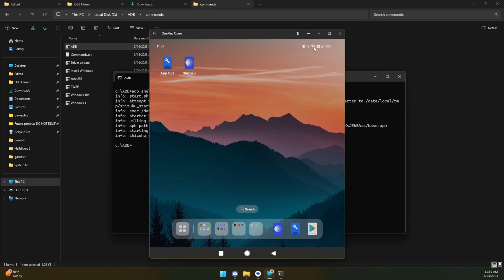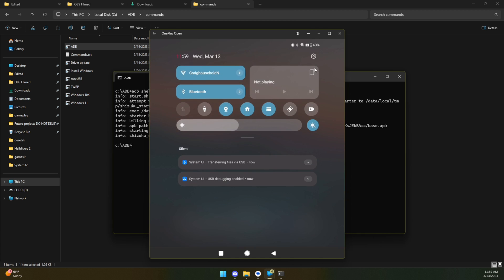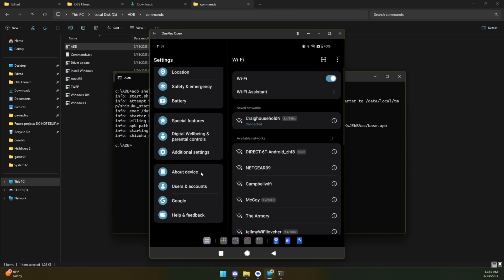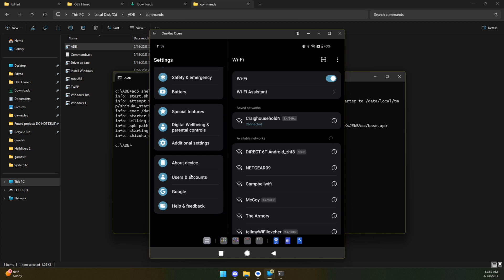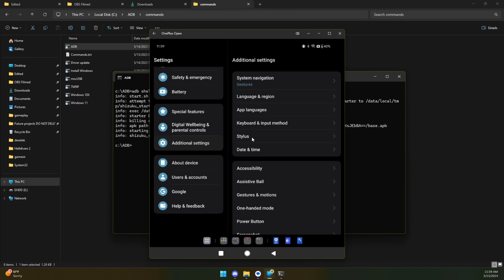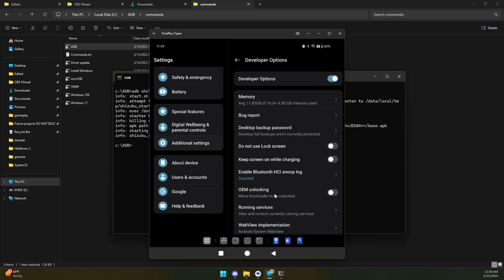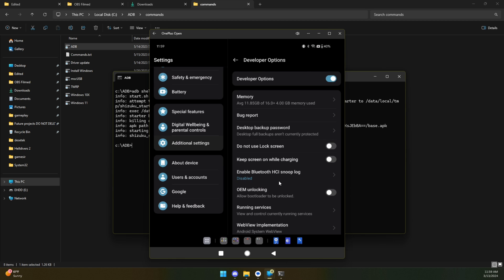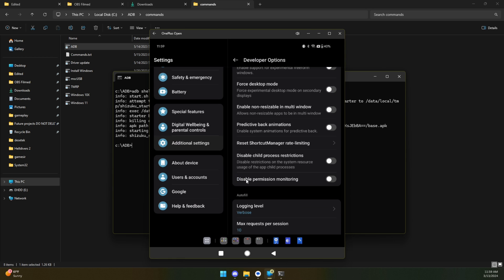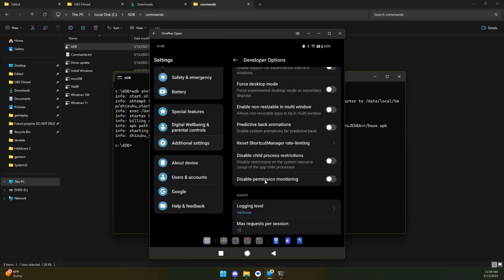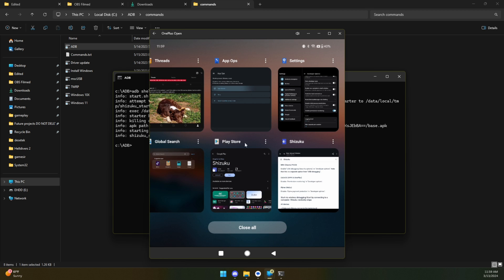Let's go home. Let's go to our settings and then down here to additional settings and then developer options, which you should have already enabled in order to be doing this. And here we go, almost to the very bottom. Disable permission monitoring. Let's toggle that.